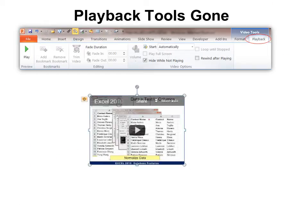Now we do have some options. When we go to Playback, the only option we have is Play, and all of our tools to trim the video are gone. We do have the option to start it automatically and to hide while not playing. The problem is it still will not start automatically because there's some code in there to overwrite that.